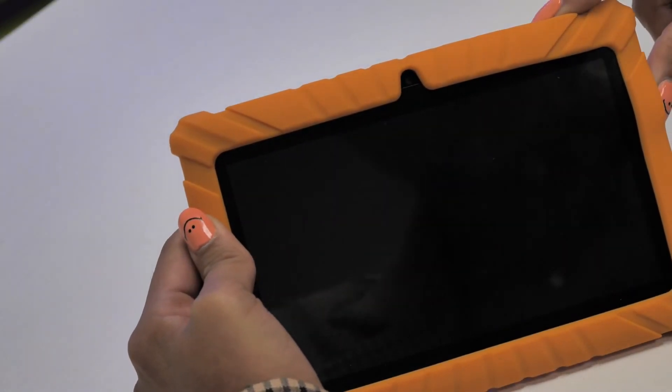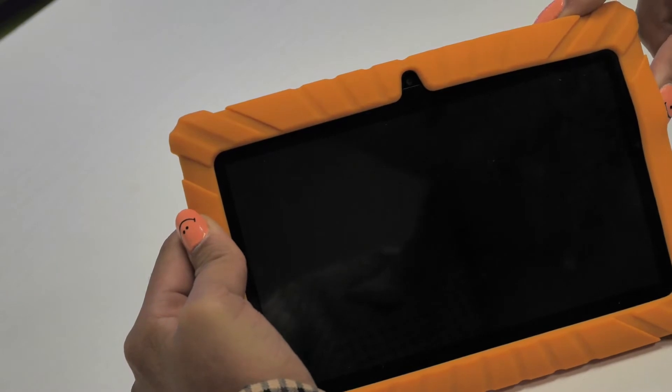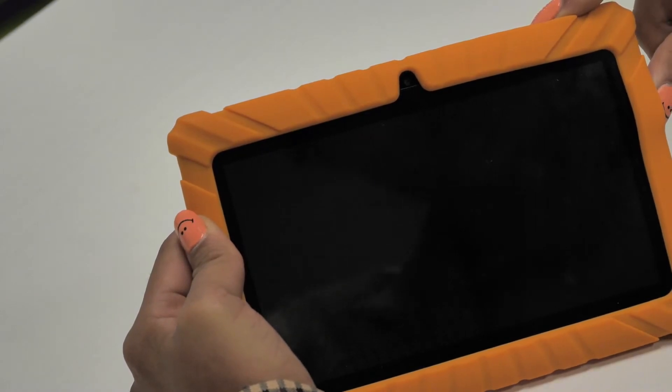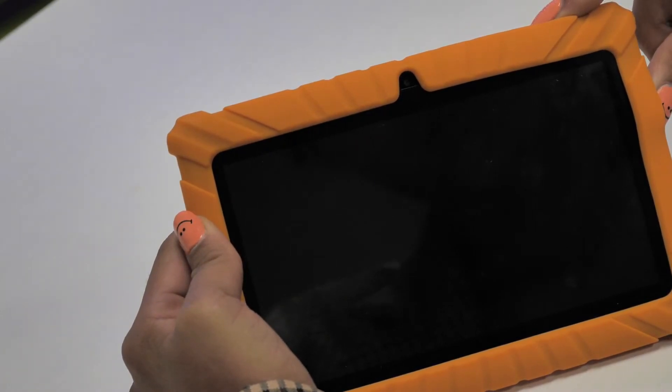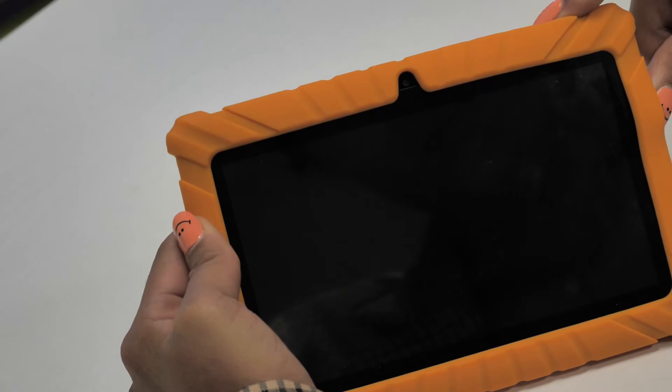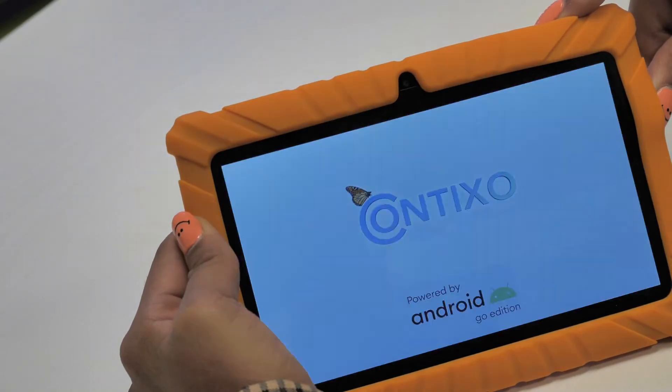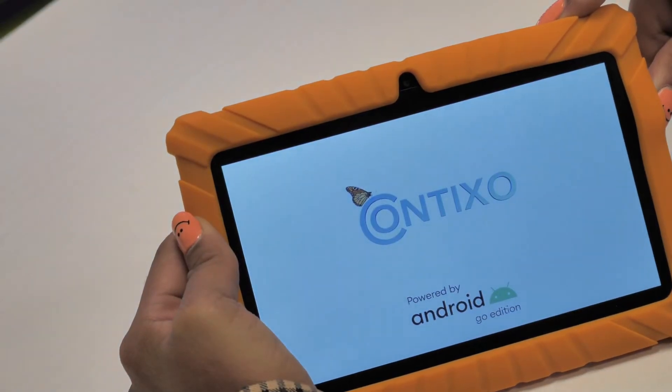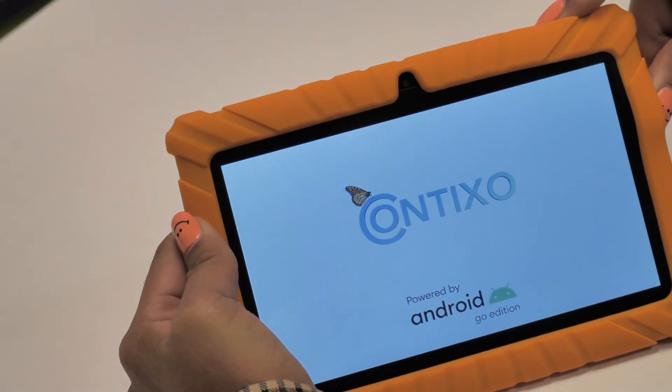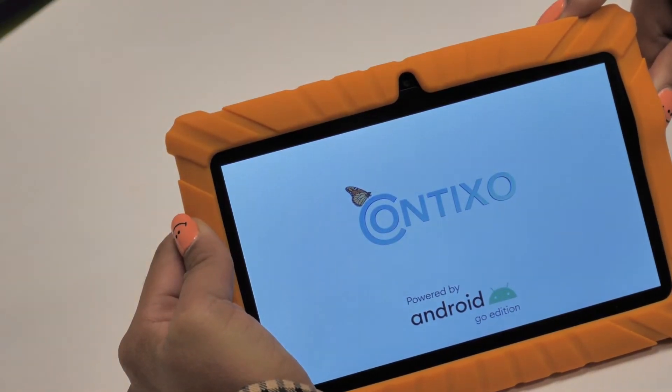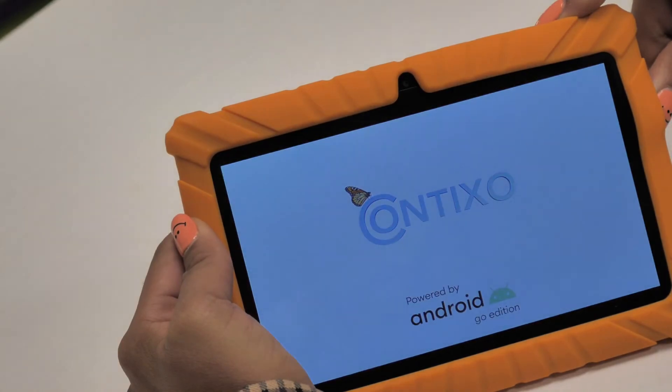Then, once your Contixo tablet is powered off, press and hold the power button for about 8-10 seconds to power up and turn your device back on. If you're lucky, that might be enough to solve your problem.